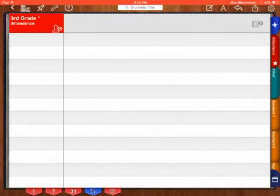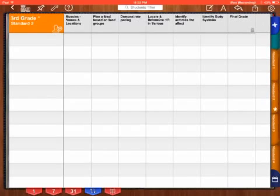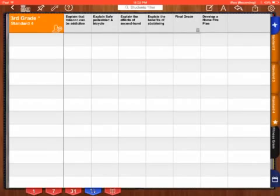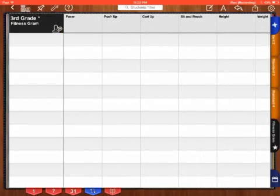But you will notice that there is an Attendance tab, there is an Effort tab, Standard 1, Standard 2, Standard 3, Standard 4, and Fitness Gram tab.